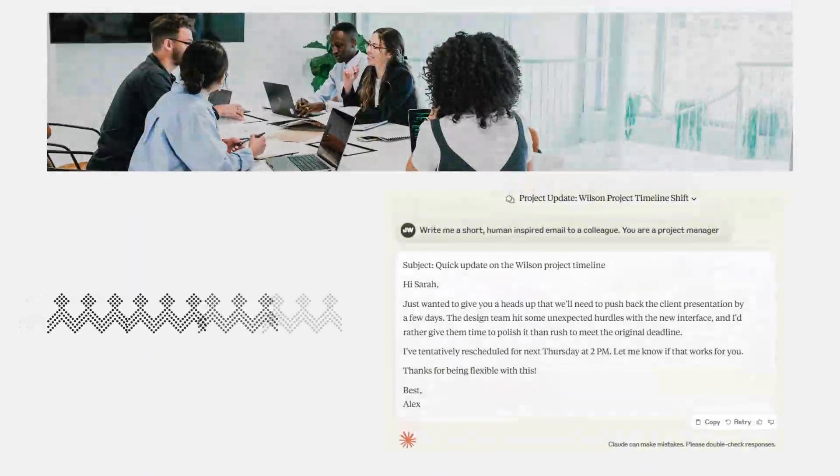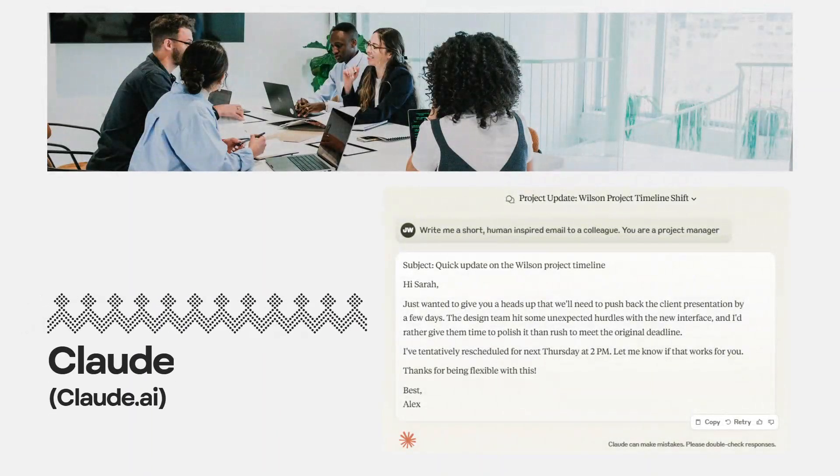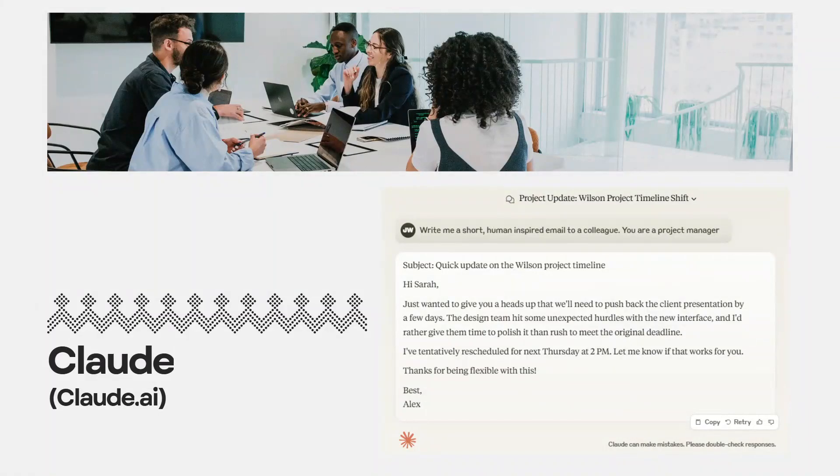That's why I've created a comprehensive AI for project managers training course. It covers everything you're going to want to know and will enable you to start leveraging AI in your project management position in under 10 minutes. Check out the link in the description below if you want to get access. Now onto the tools.